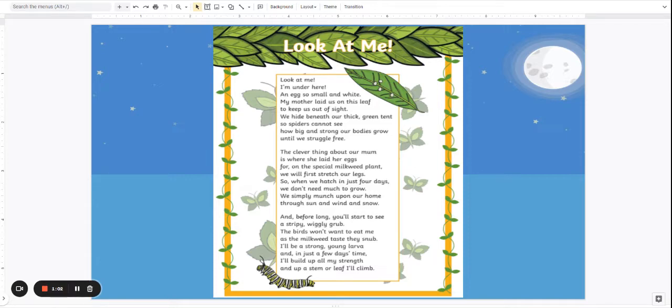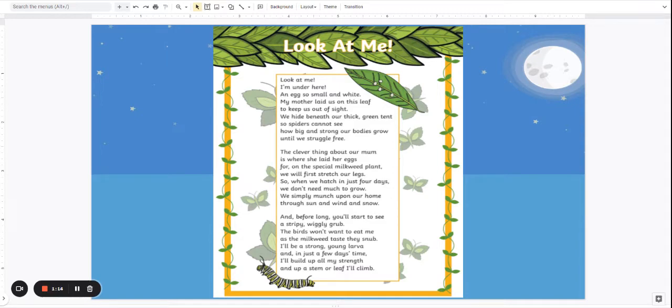The clever thing about our mum is where she laid her eggs for on the special milkweed plant we will first stretch our legs. So when we hatch in just four days we don't need much to grow. We simply munch upon our home through sun and wind and snow.